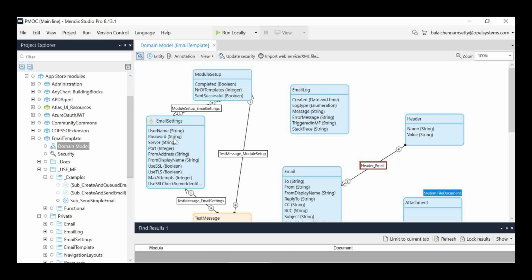You can observe two things here — the color is different. The blue colored ones we call persistent entities, and the orange colored ones we call non-persistent entities. The difference is: persistent entities will be stored physically in the database, while non-persistent entities are used at runtime for temporary storage purposes and won't be stored at the database level.